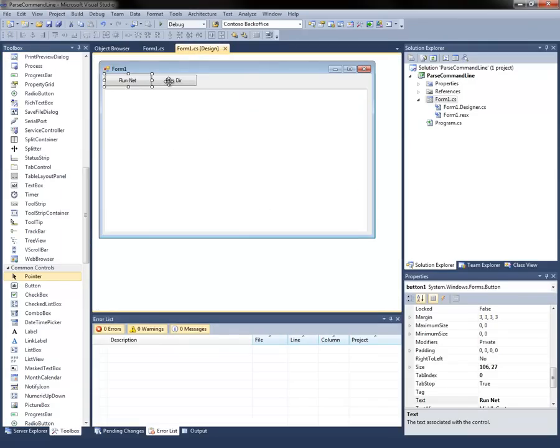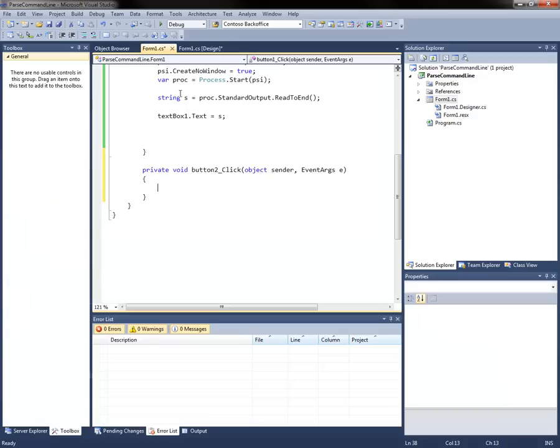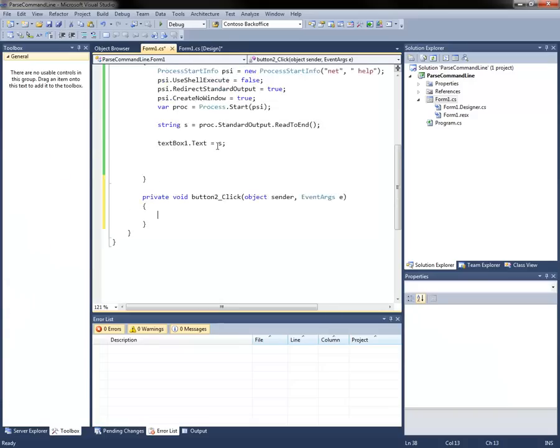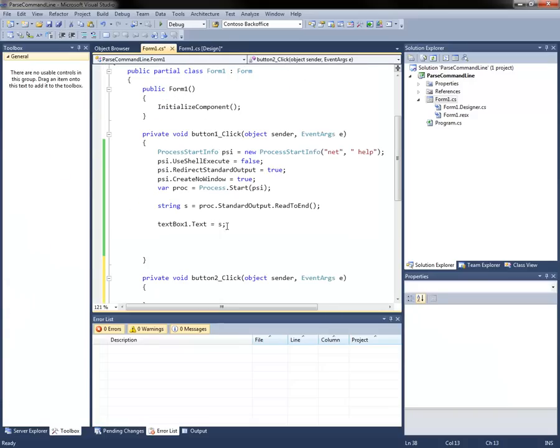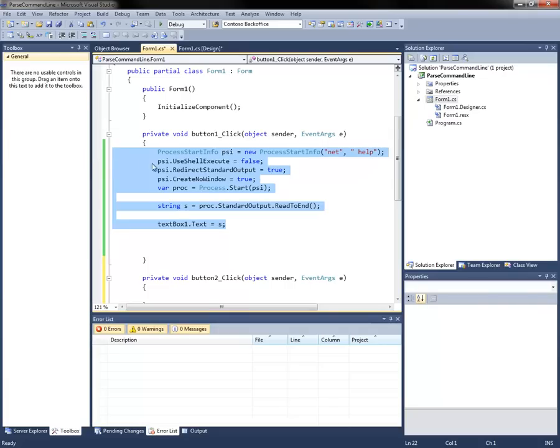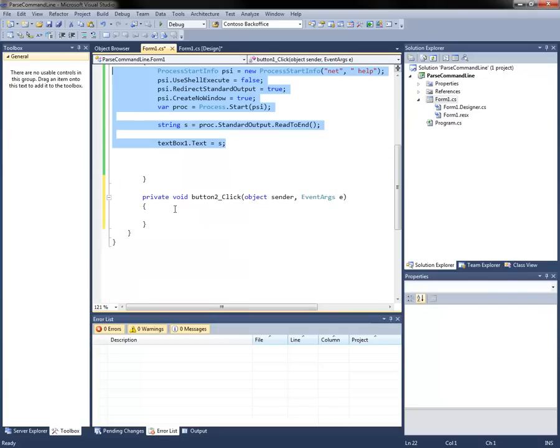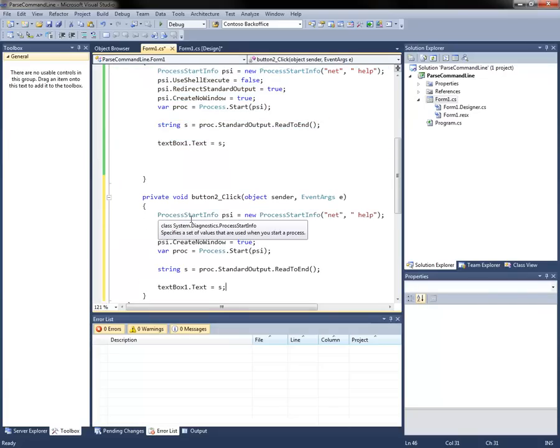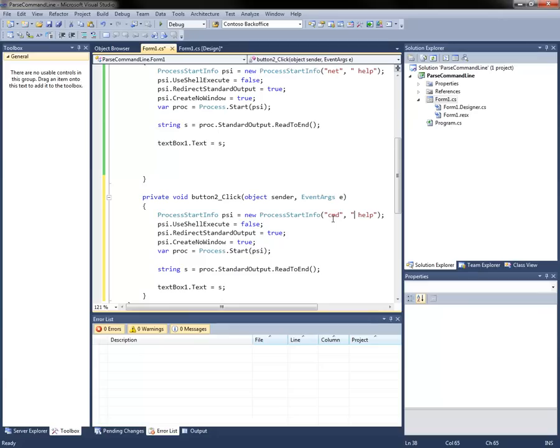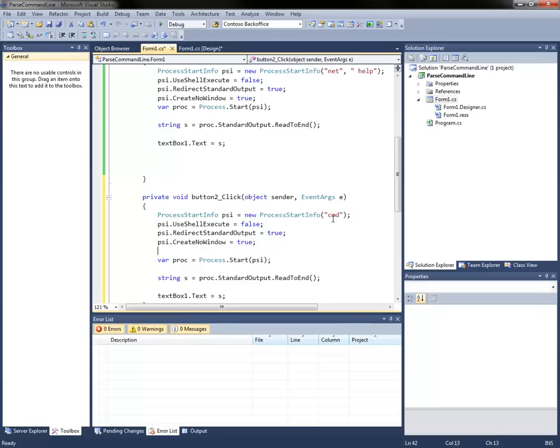So the next thing we're going to do is for dir, we're going to go ahead and put that on a separate button. I'm going to copy and paste because I don't want to have to type everything again. So this time we're going to run command and we're not going to pass any parameters to it. We're going to redirect the standard input as well.